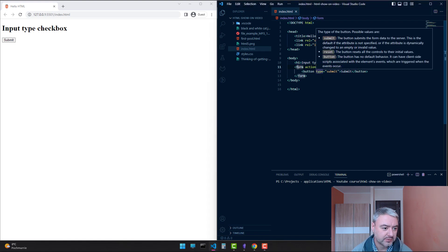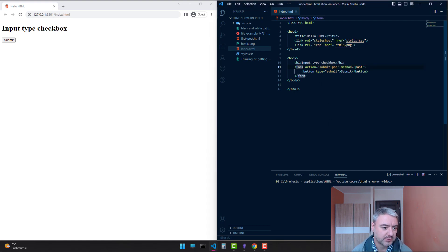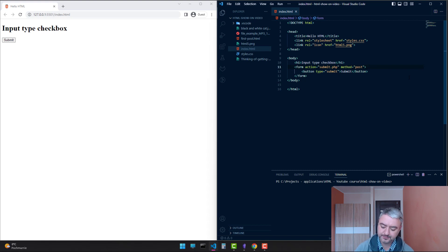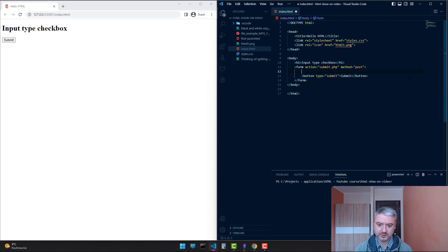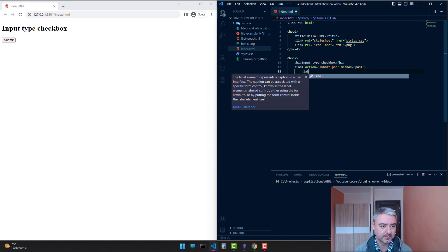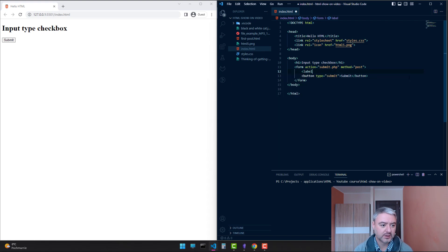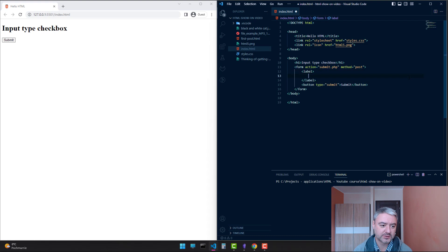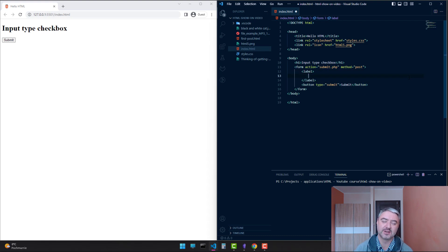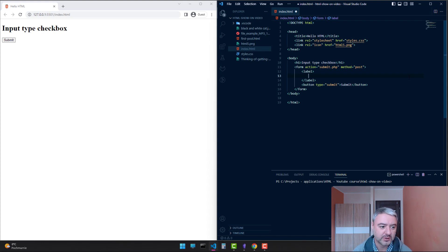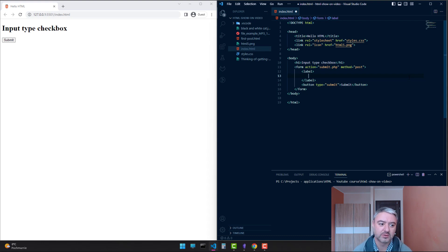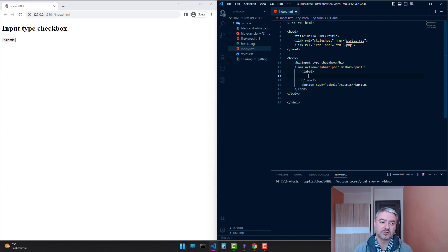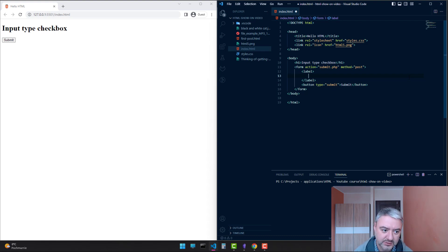I created a form already with a button of type submit. Let's add our checkbox inputs. As you know from previous videos, when we are using any inputs, not only checkboxes, we use labels to name the input. And we can also put the input inside the label.